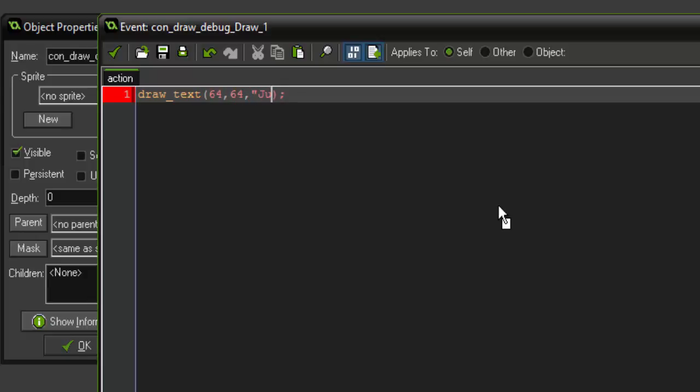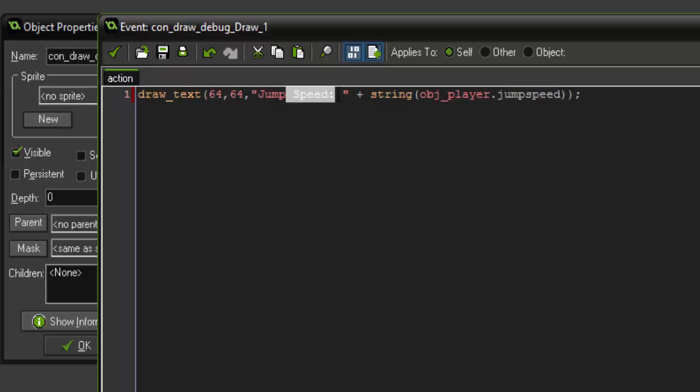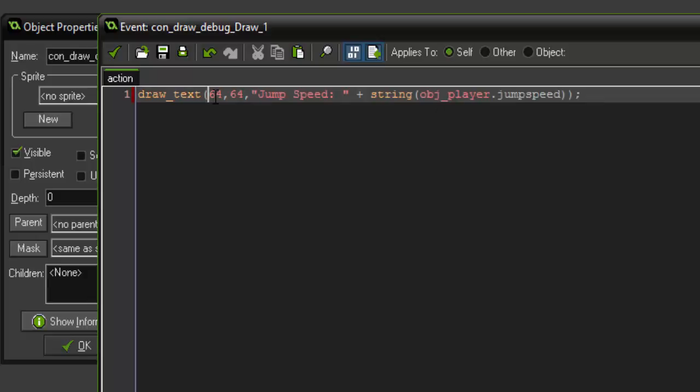And the text that we're going to be drawing is first, we're going to say jump speed. And then we're going to add a string. And inside string, we're going to get the variable jump speed from our player. So to do that, we're going to say obj underscore player dot jump speed. So going through this, the first thing we're doing is initializing draw text. So we're saying that, hey, we want to draw this text and this text at this position on the screen.